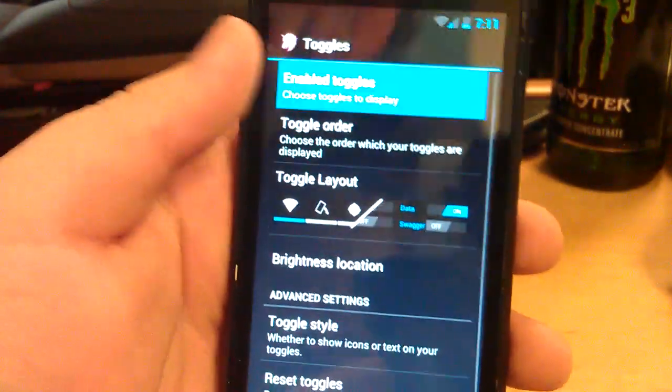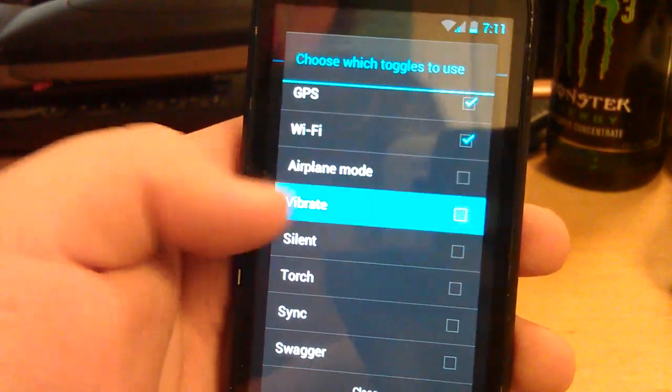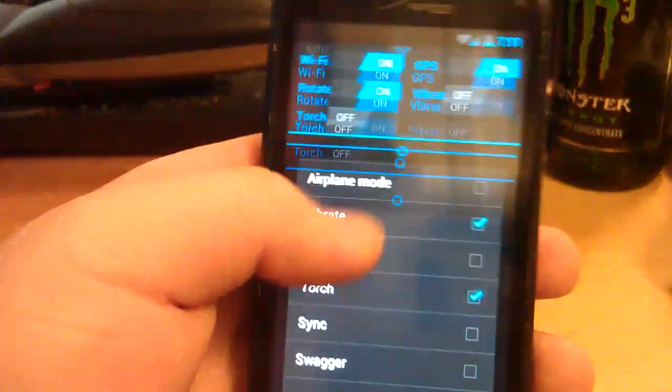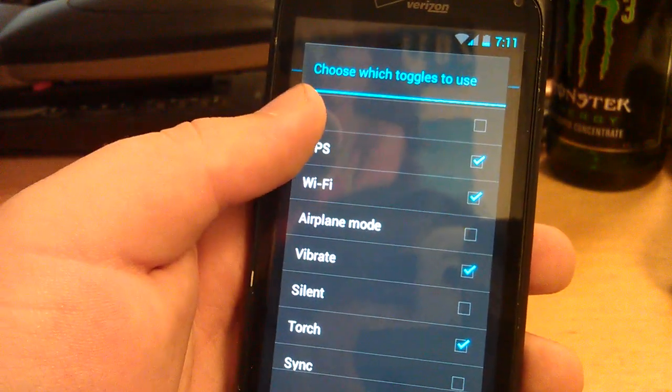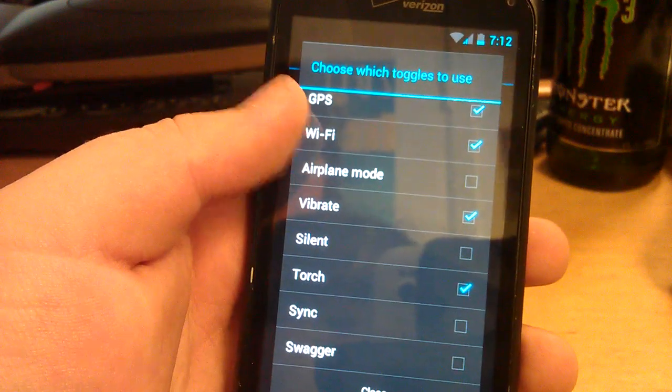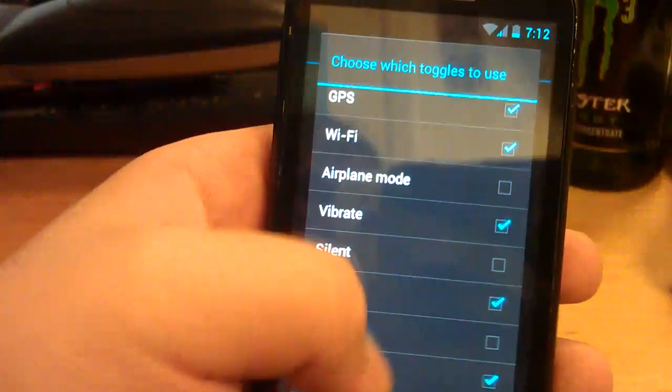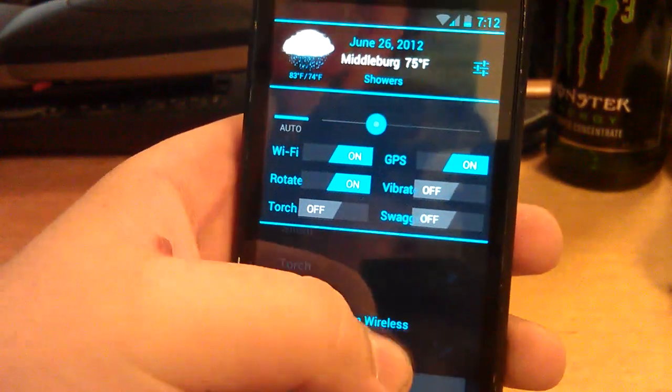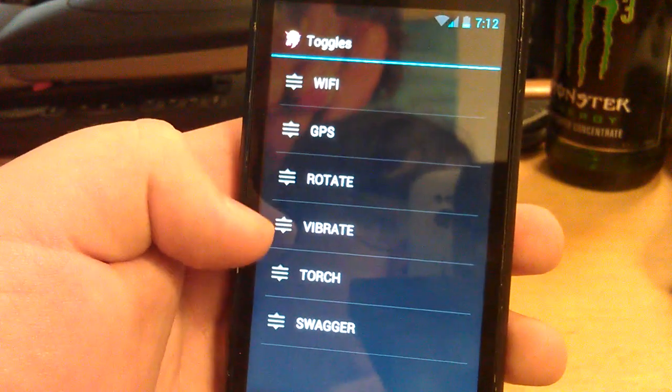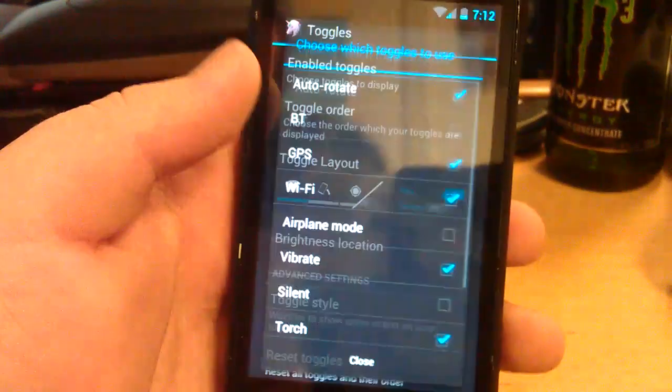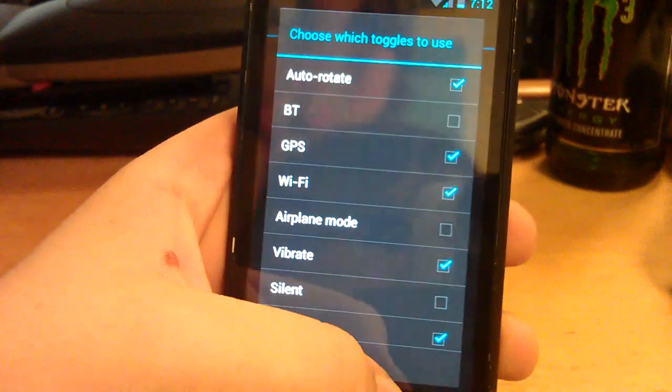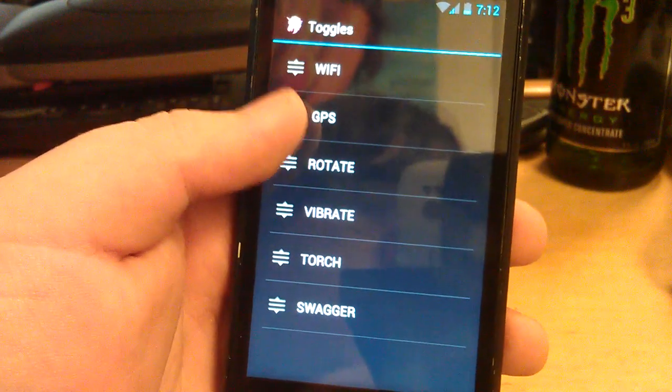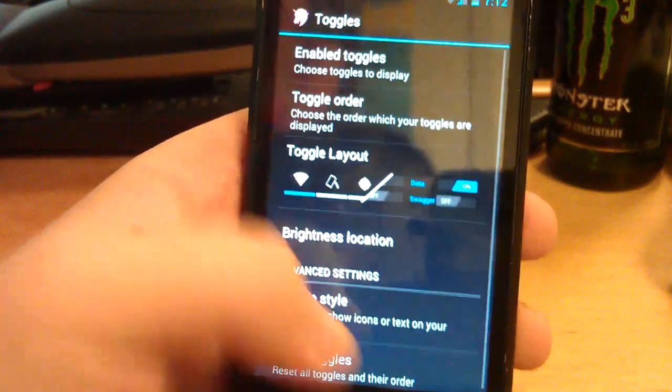Let's go to toggles. You can change the toggles that you have enabled. So say you want vibrate, torch. Let's pick one more. Let's pick Swagger. And now you have six. You can also change the order of those. So say you want vibrate. Is there data one? I'm not seeing data. Let's go back. You can change the order of those. I usually have wifi and then data, but that works too. You can see you can change orders.